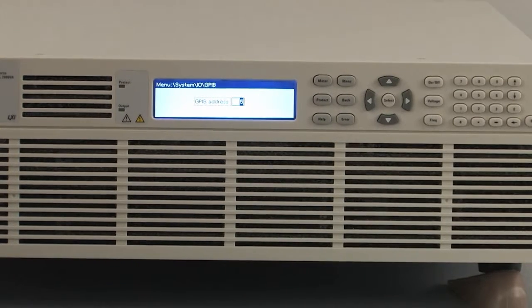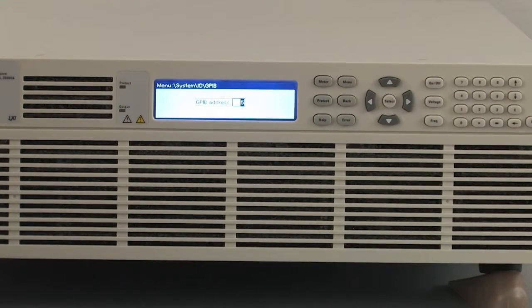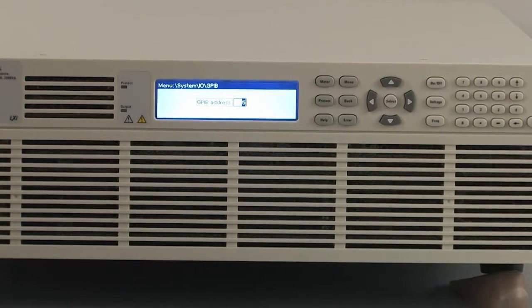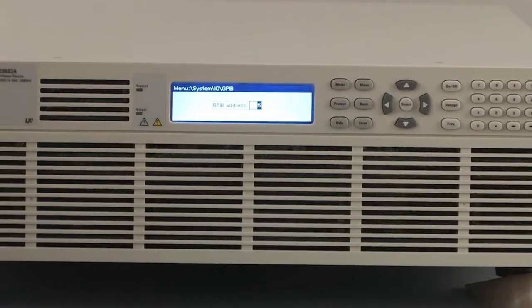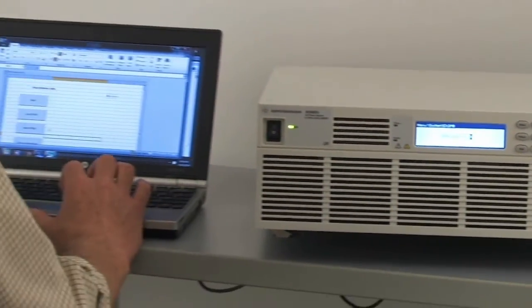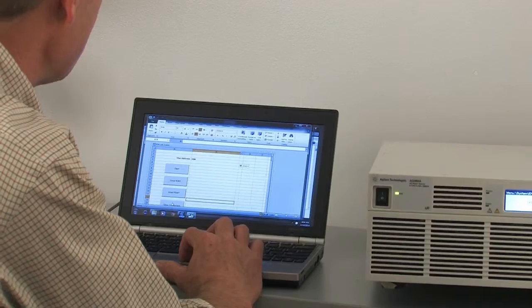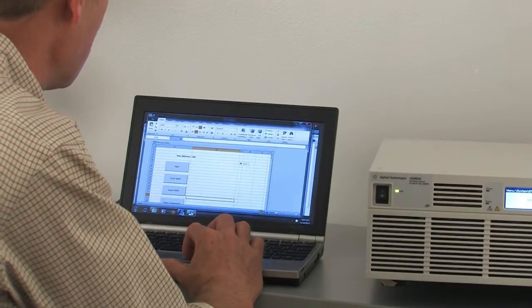So now we'll go ahead and connect our PC up to the various interfaces. I'll start with the USB interface. I've connected that to the rear panel of the instrument and I've connected it to my PC.